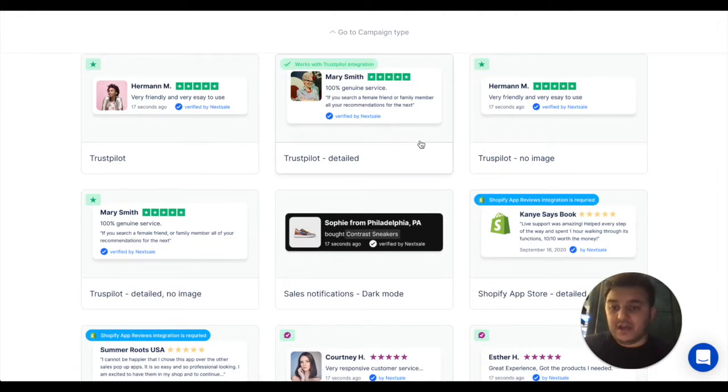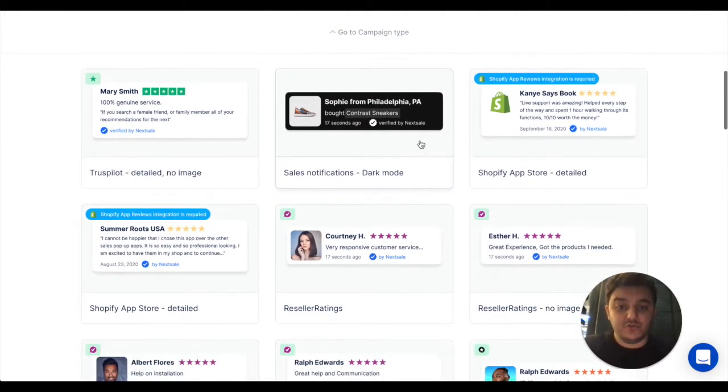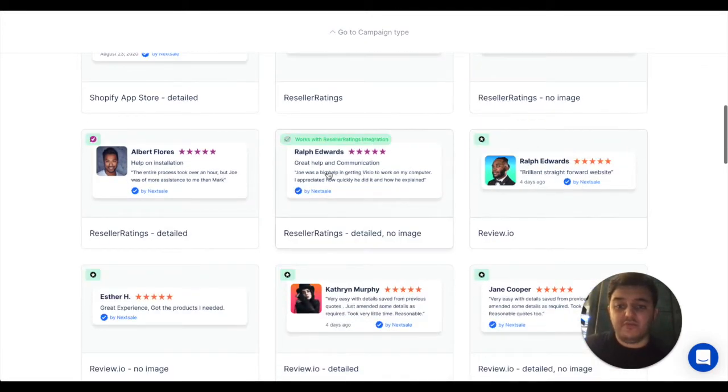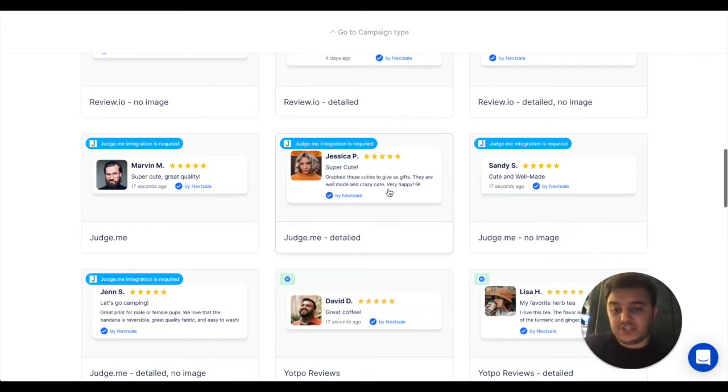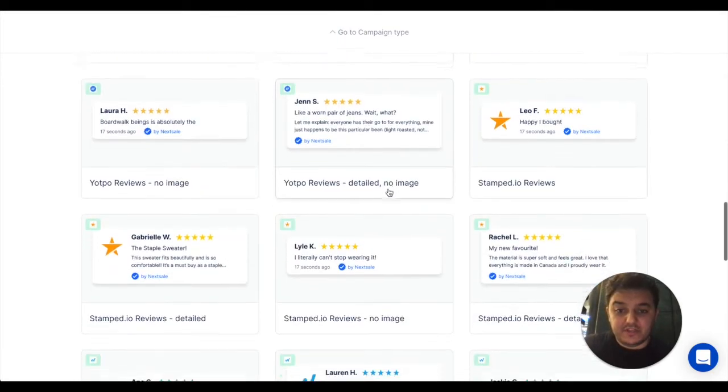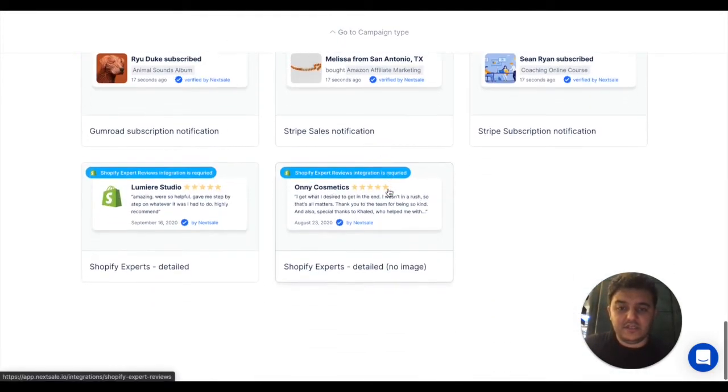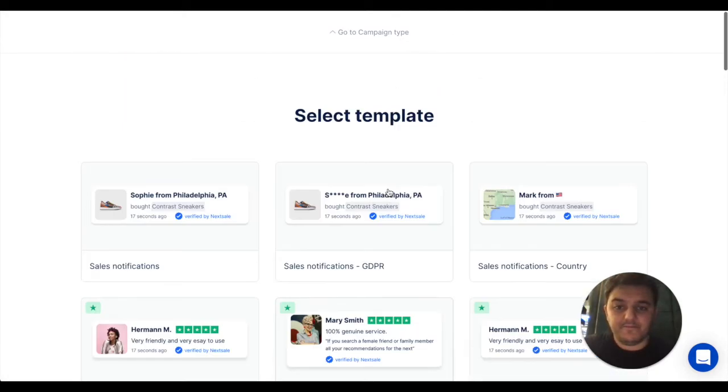The first three are recent sales and purchases. And the other ones are for showing reviews. Like you can show the reviews from Judge.me, Yotpo, and different applications. As you see, there's a lot of applications here.